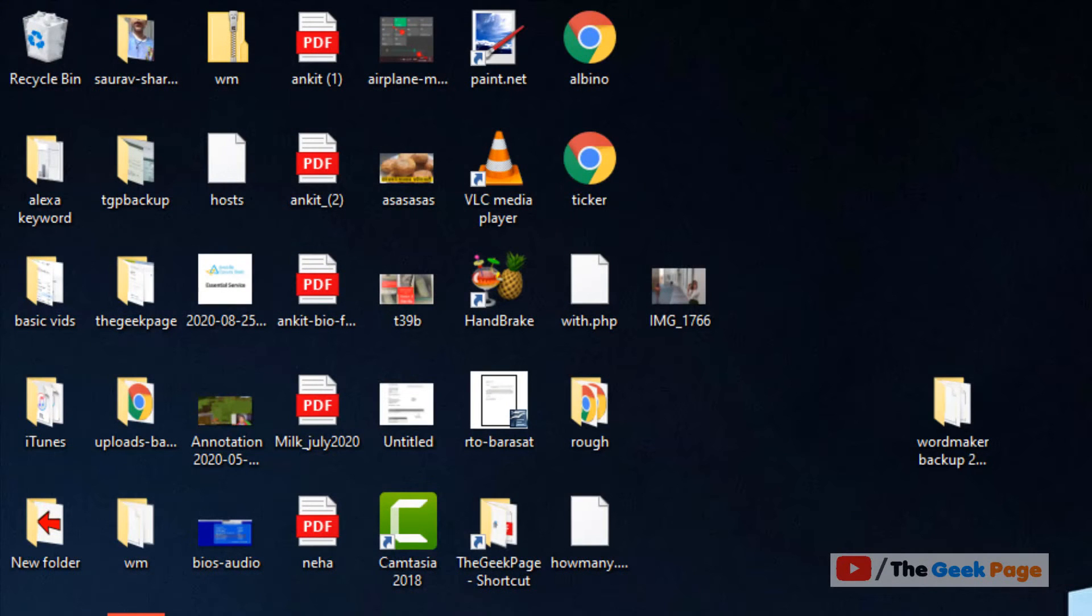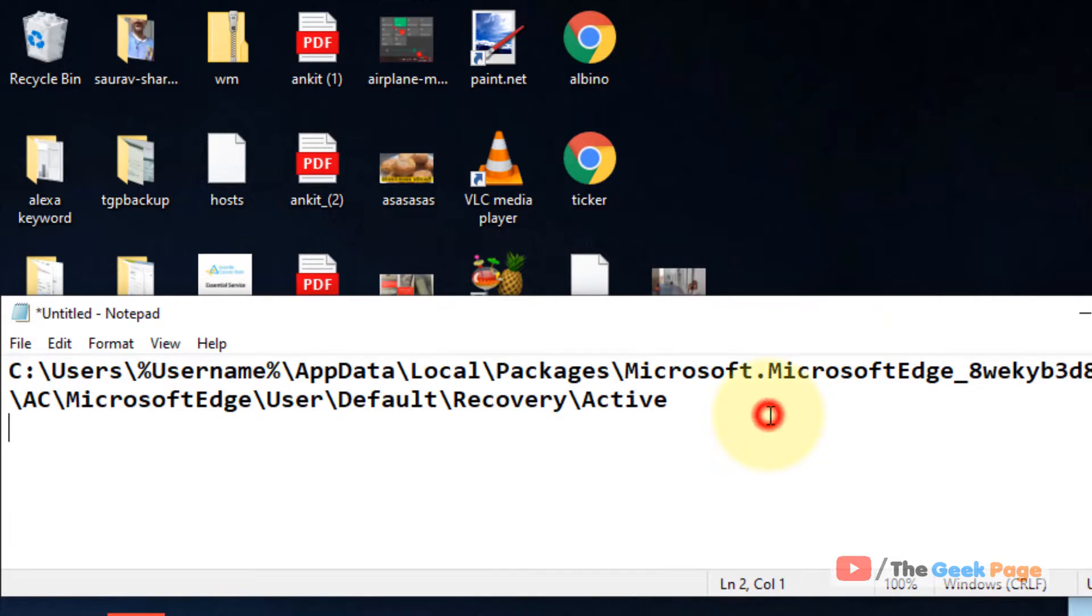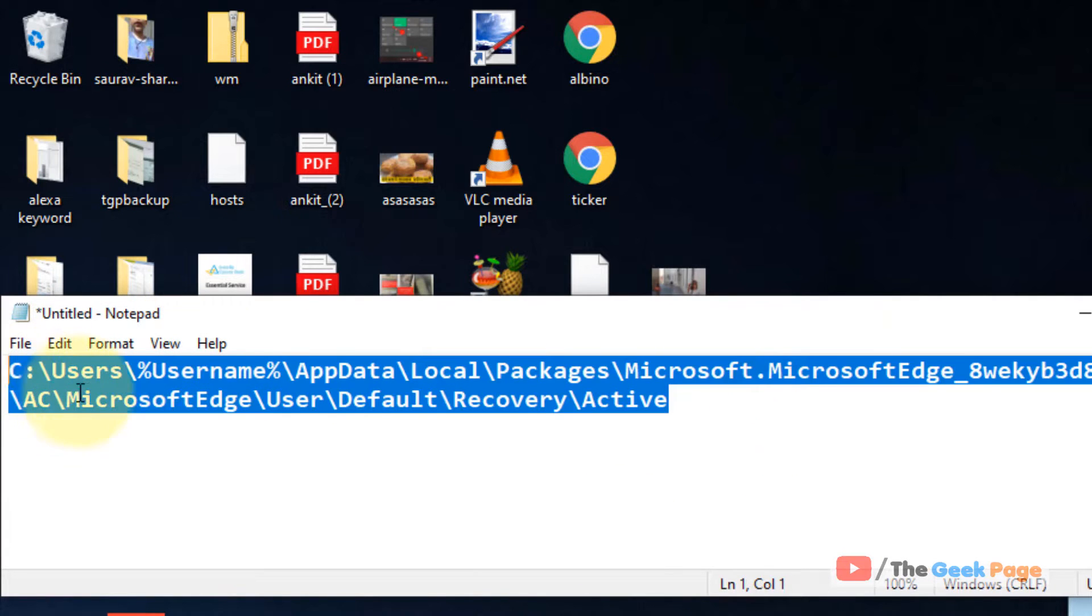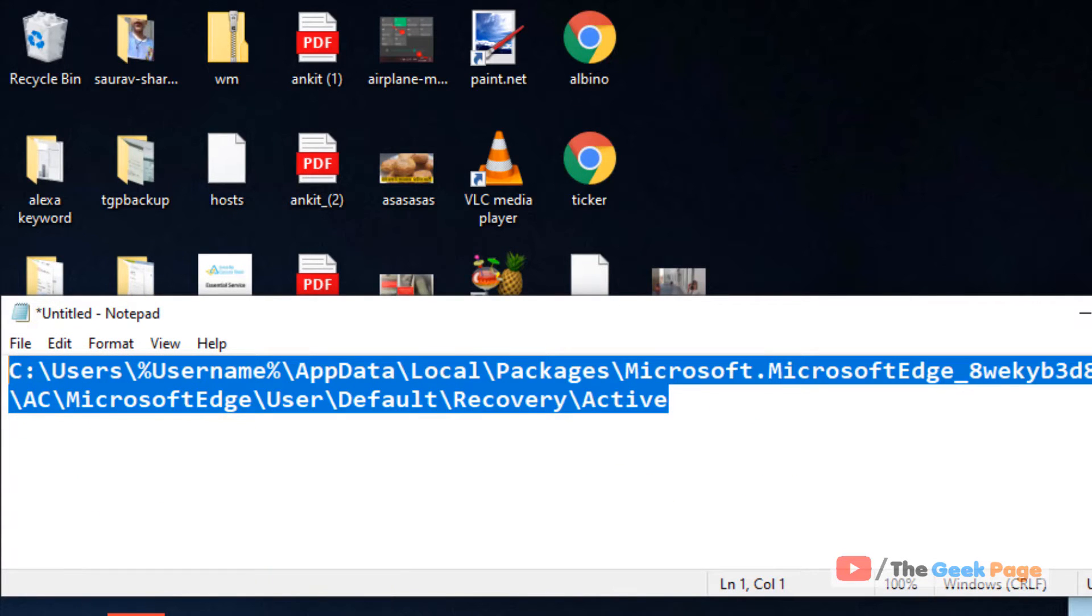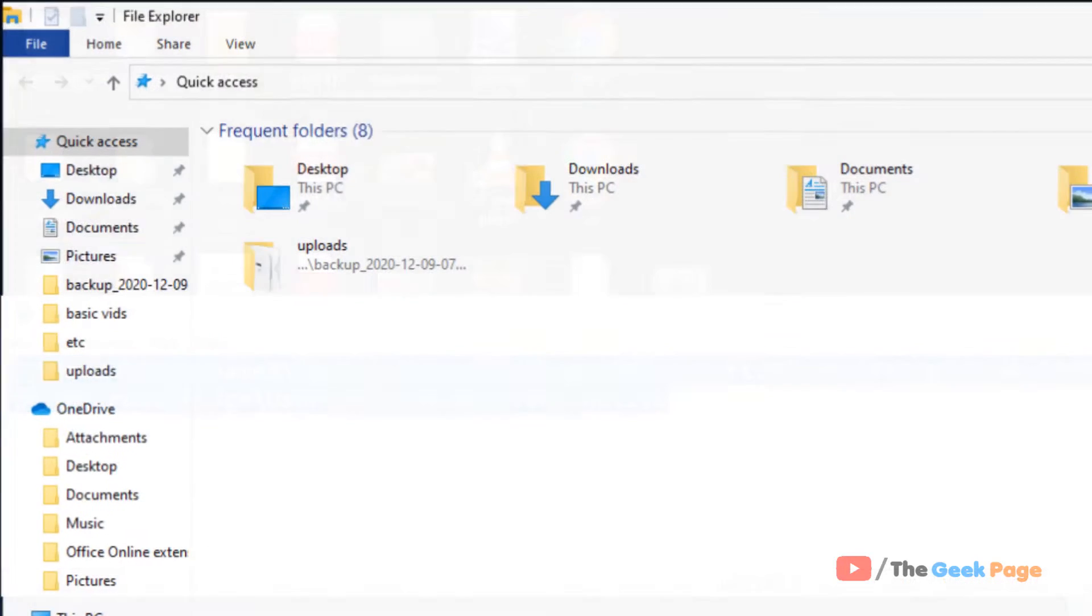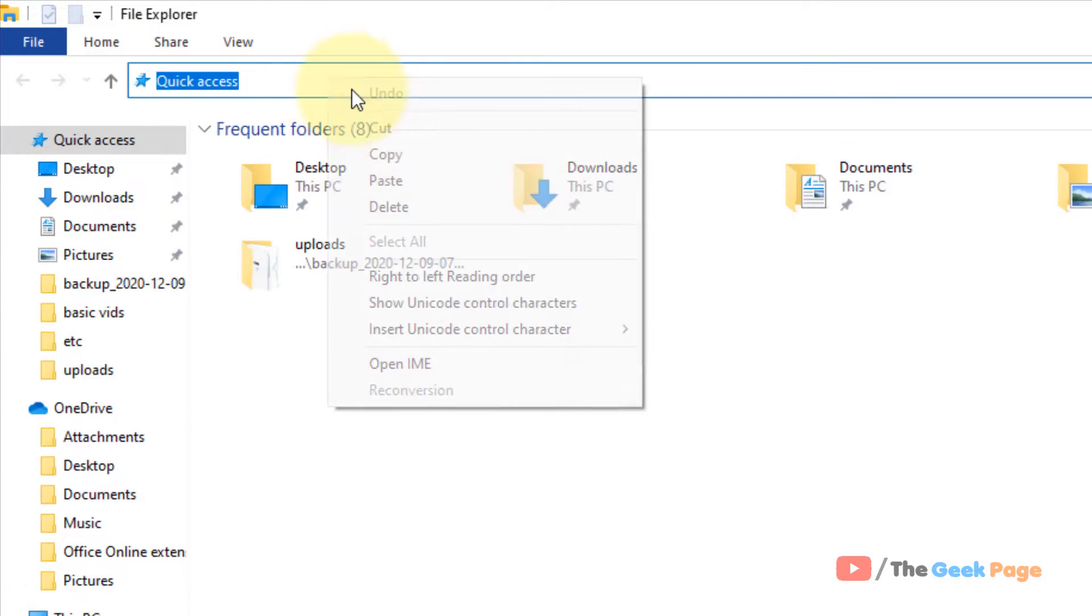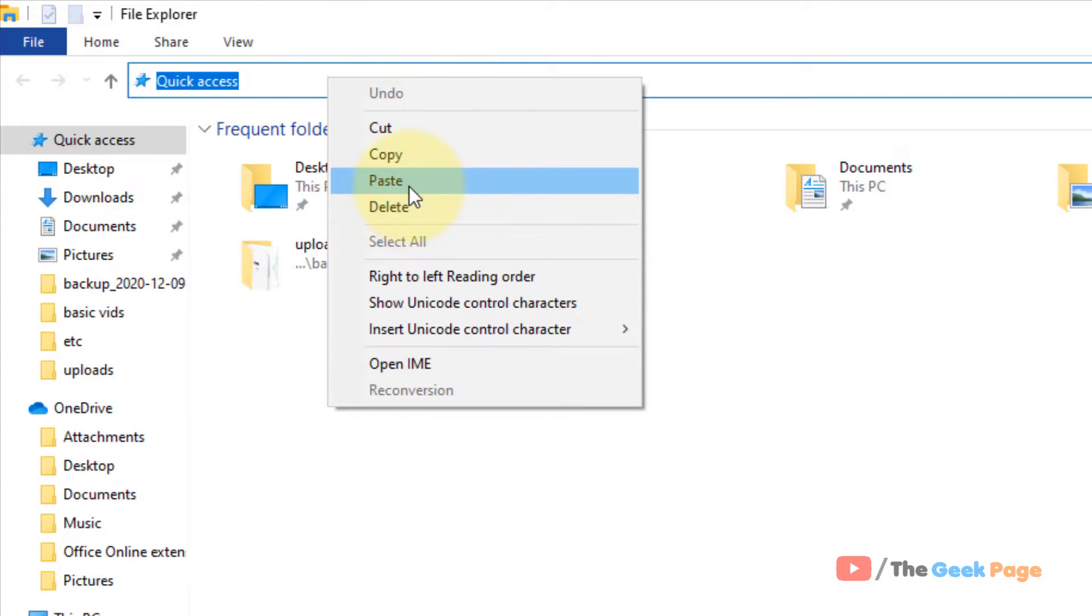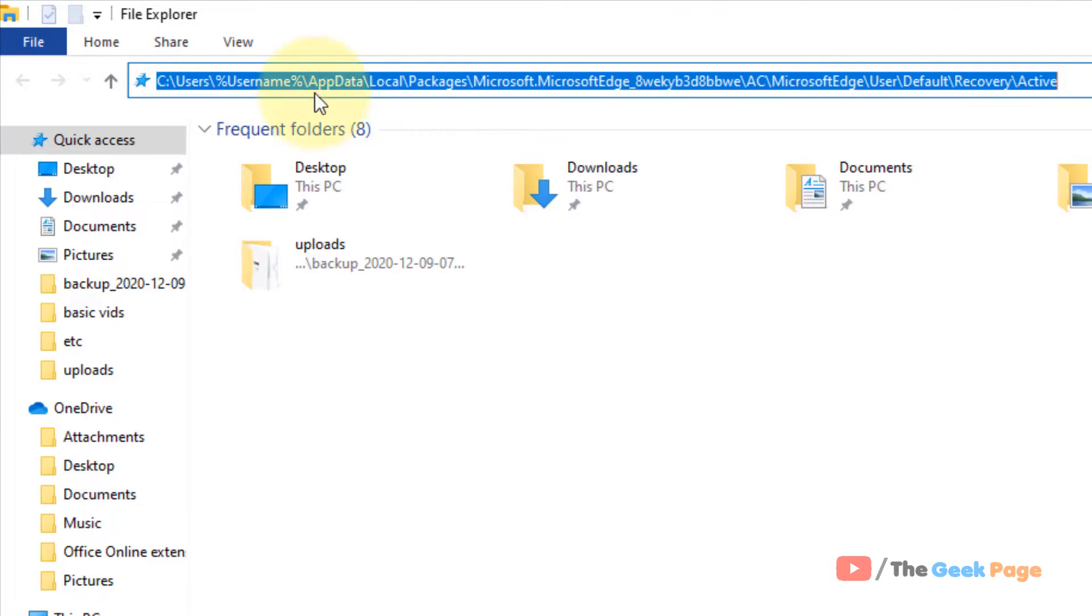Now what you have to do is go to this path. Just copy and paste this path in the description in the address bar of your File Explorer. I have pasted this path in the description of the video given below. You can directly copy this path from the video description.